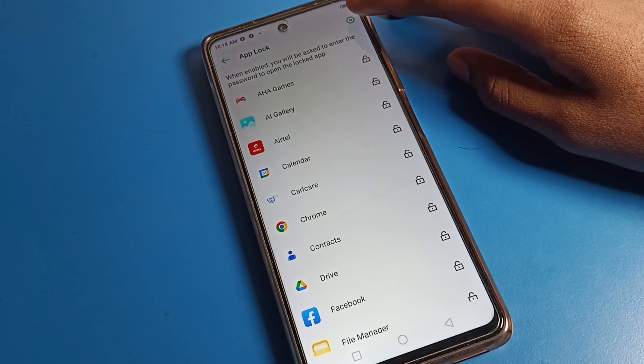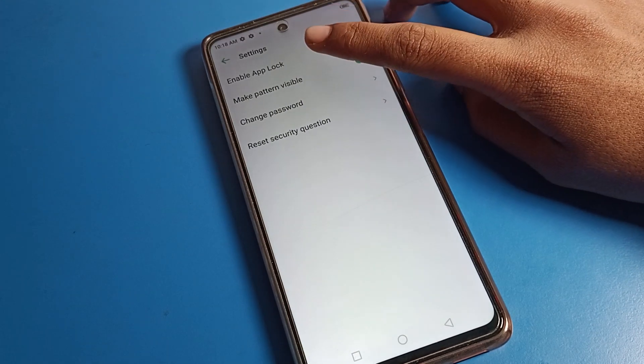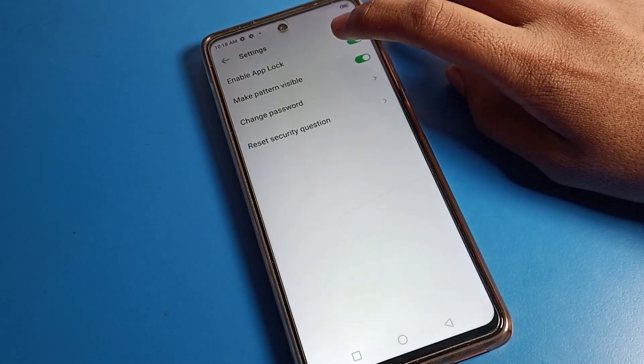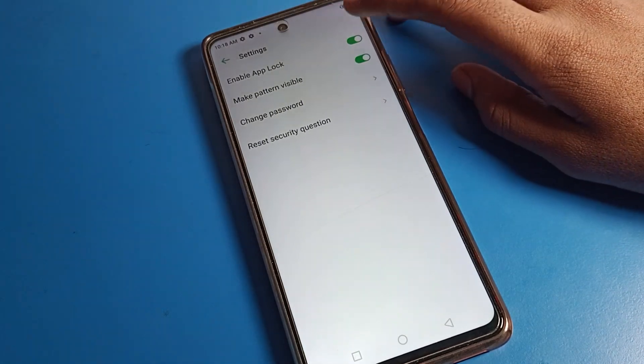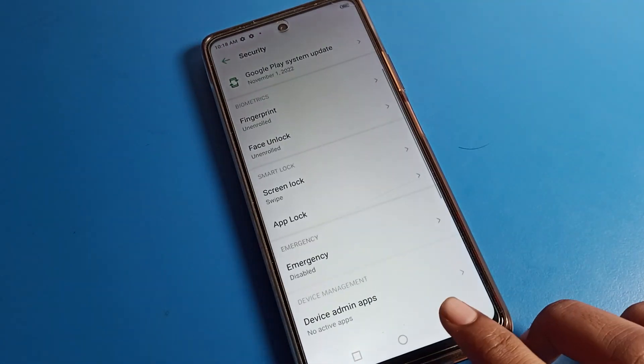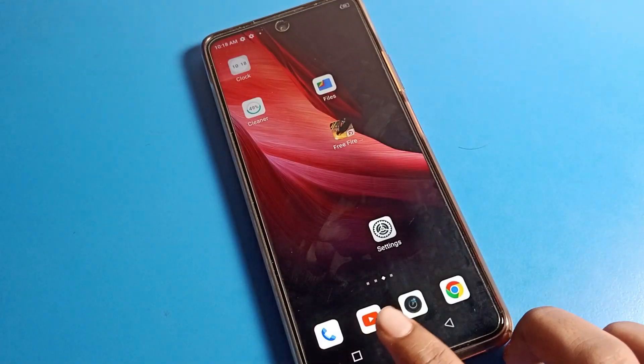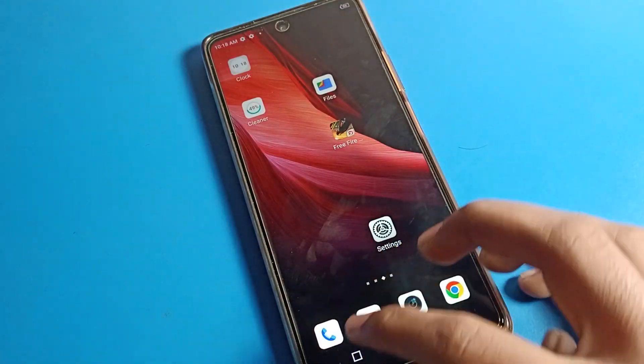To disable app lock, you can see the settings icon on the right side. Tap on it — there is an 'Enable App Lock' toggle. If you want to disable it, tap there and turn it off. App lock will be disabled.